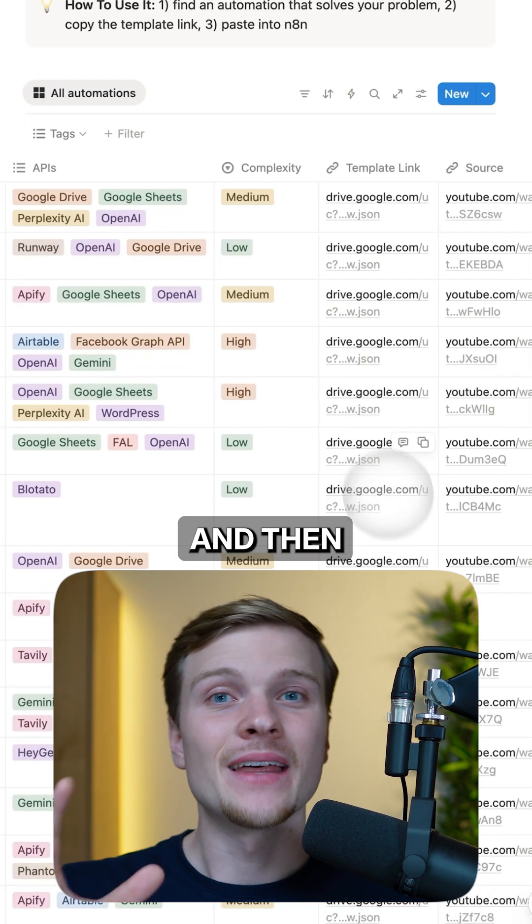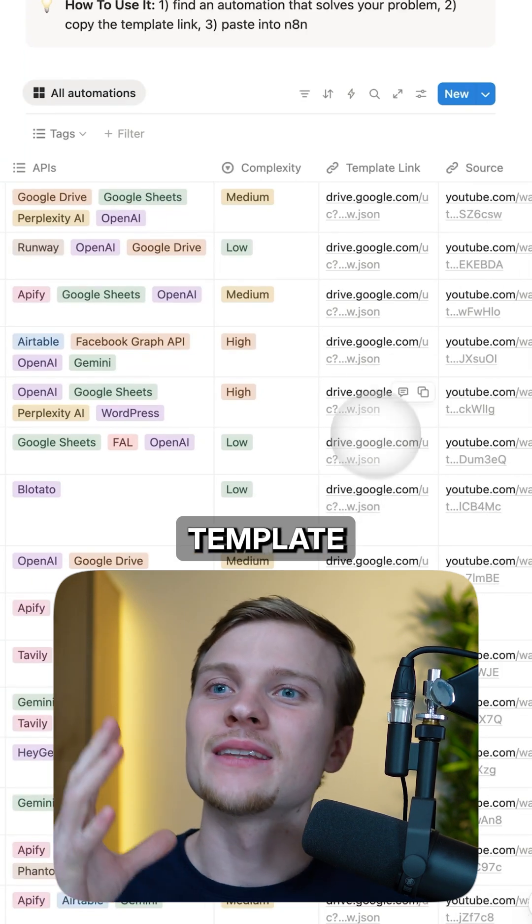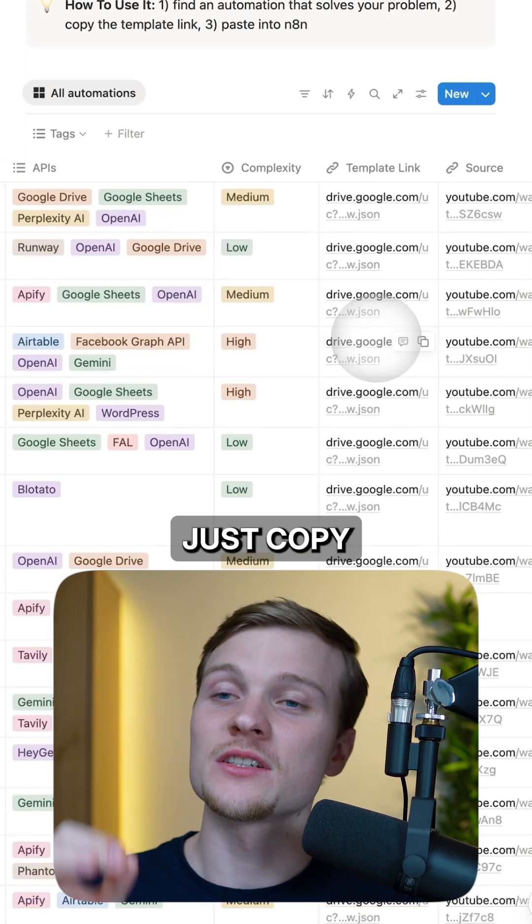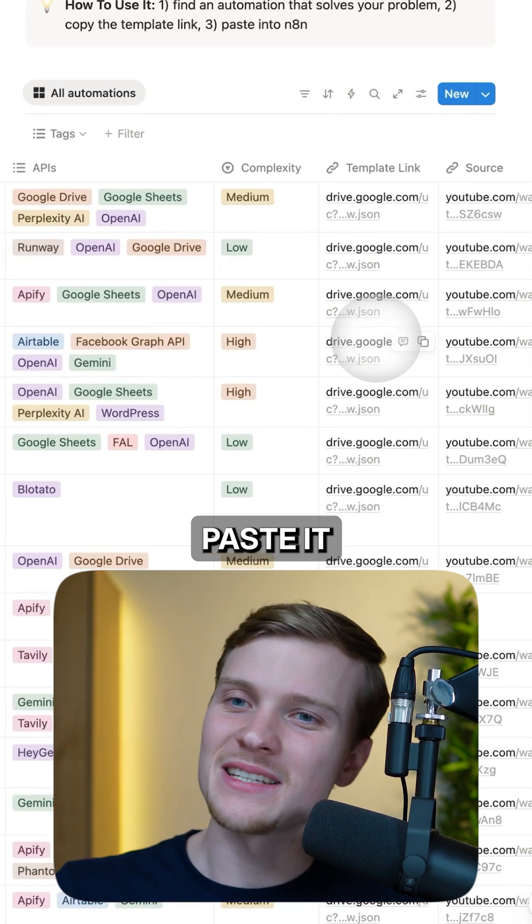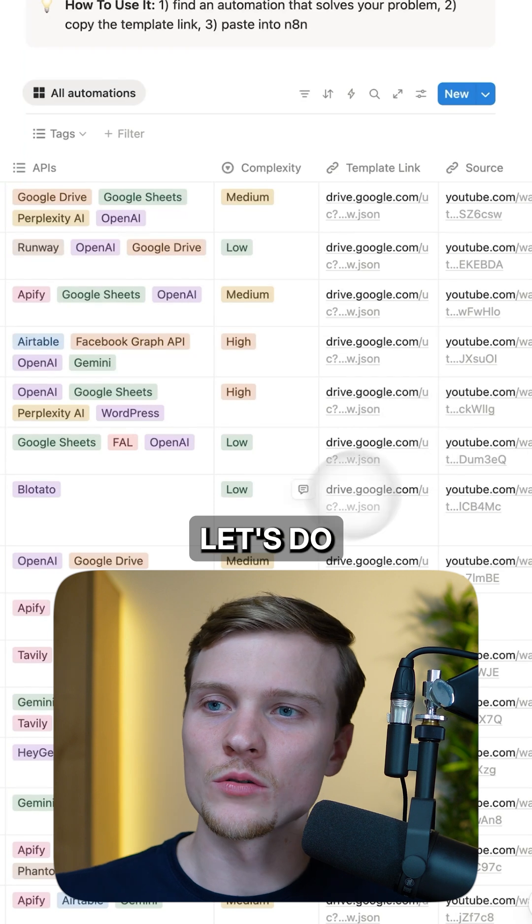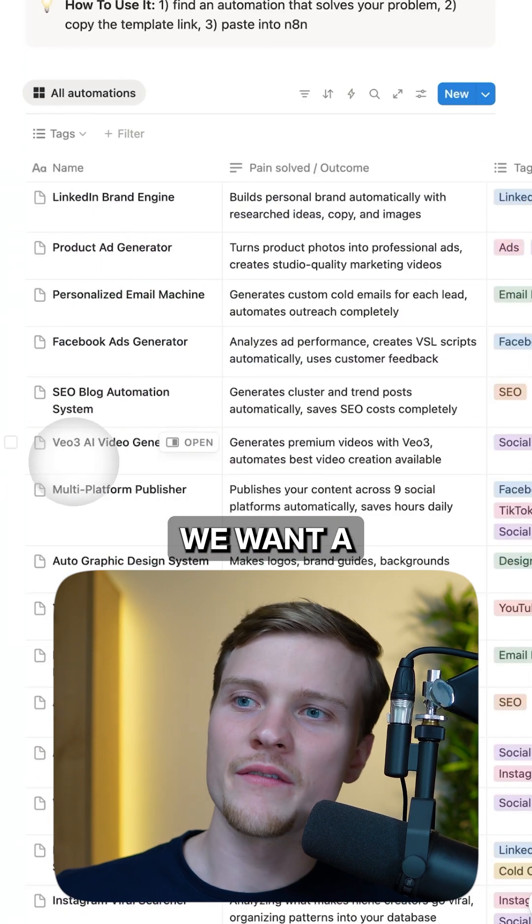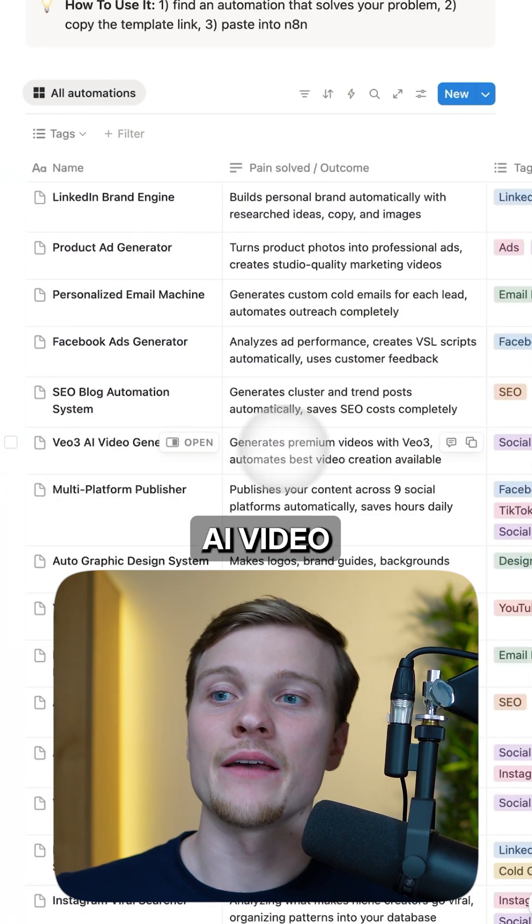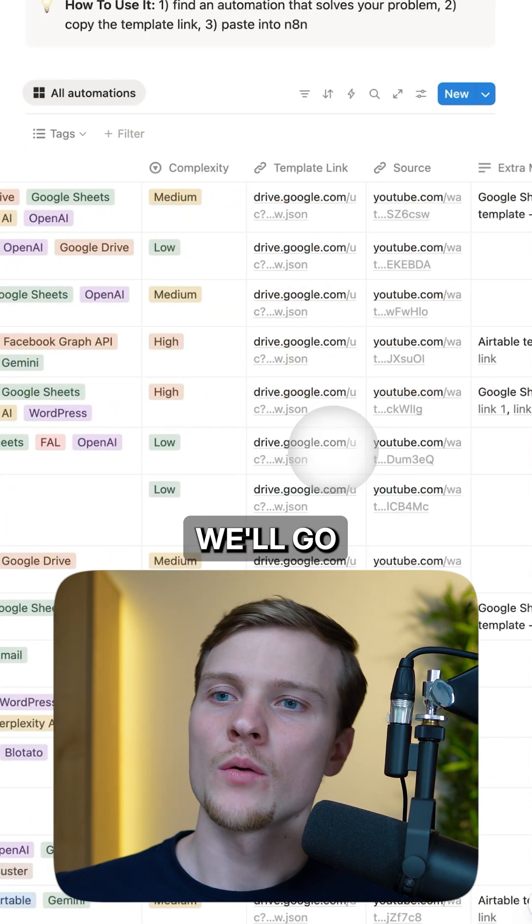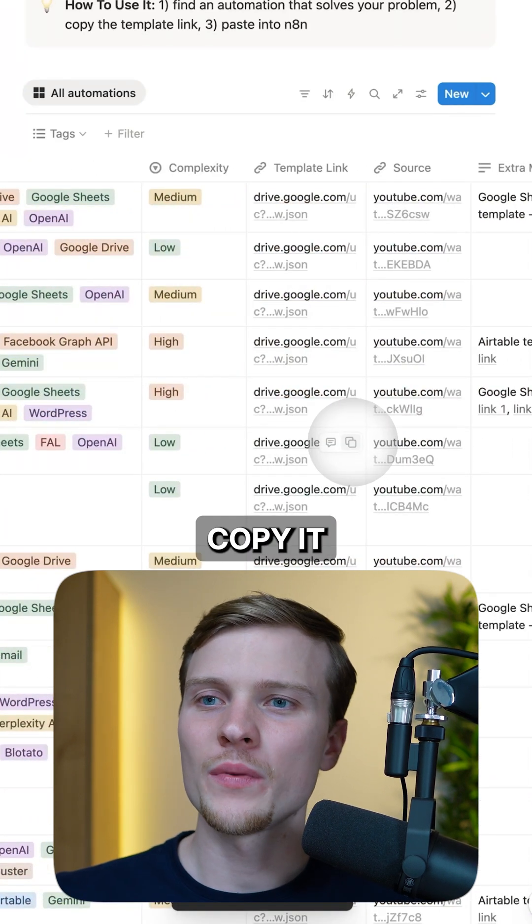Paste it into n8n. Let's do that. Let's say we want a VO3 AI video generator - go here, copy it, go to n8n, Command+V right here.